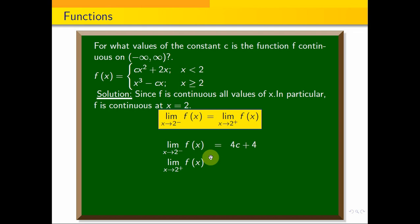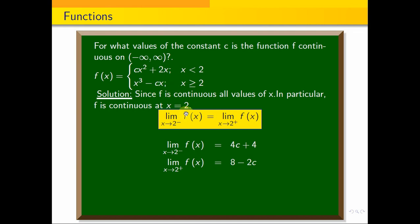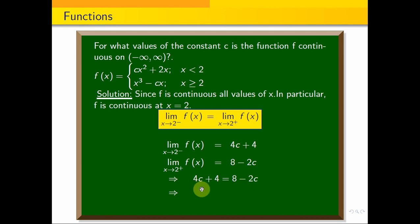The limit as x tends to 2 plus of f of x — that is the right hand side limit, approaching from the positive direction — gives us 8 minus x at x equals 2, which is 8 minus 2, giving 2c. By definition, if the limit as x tends to 2 minus of f of x equals the limit as x tends to 2 plus of f of x, this implies 4c plus 4 equals 8c minus 2. Solving, c equals 4 over 6, simplified to 2 over 3.